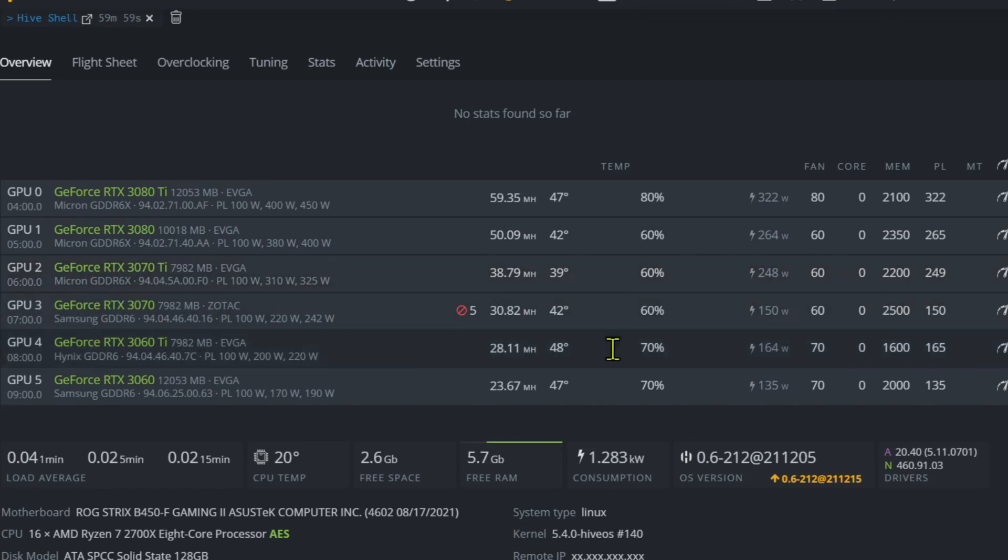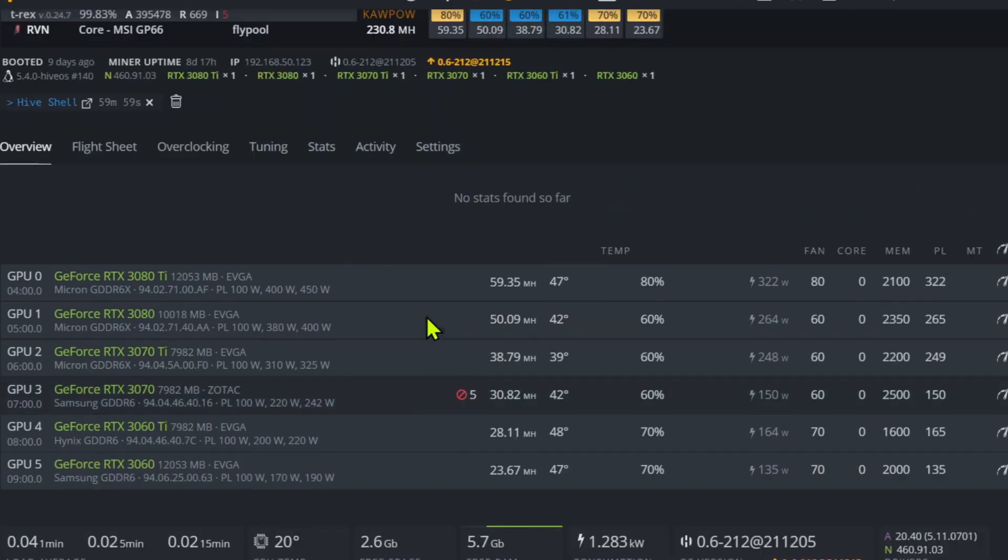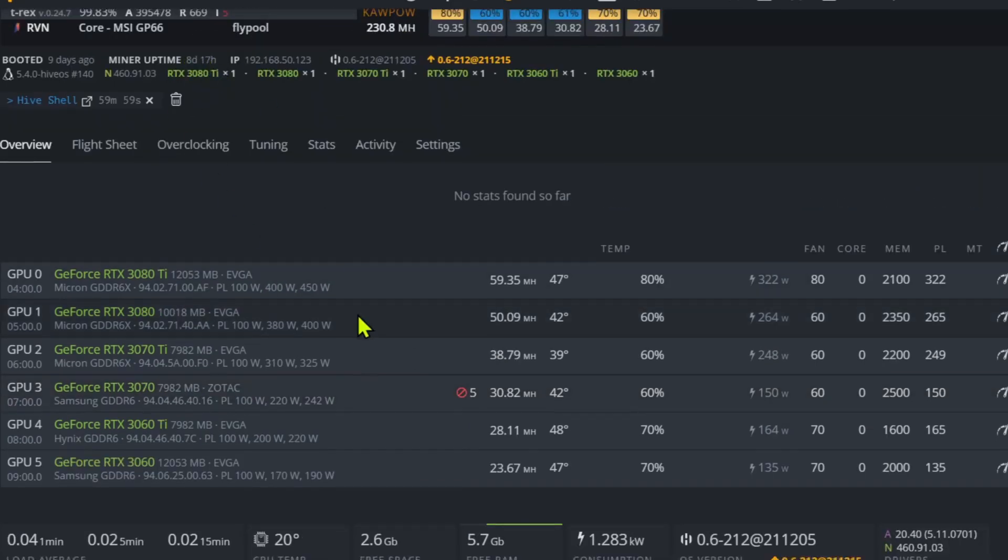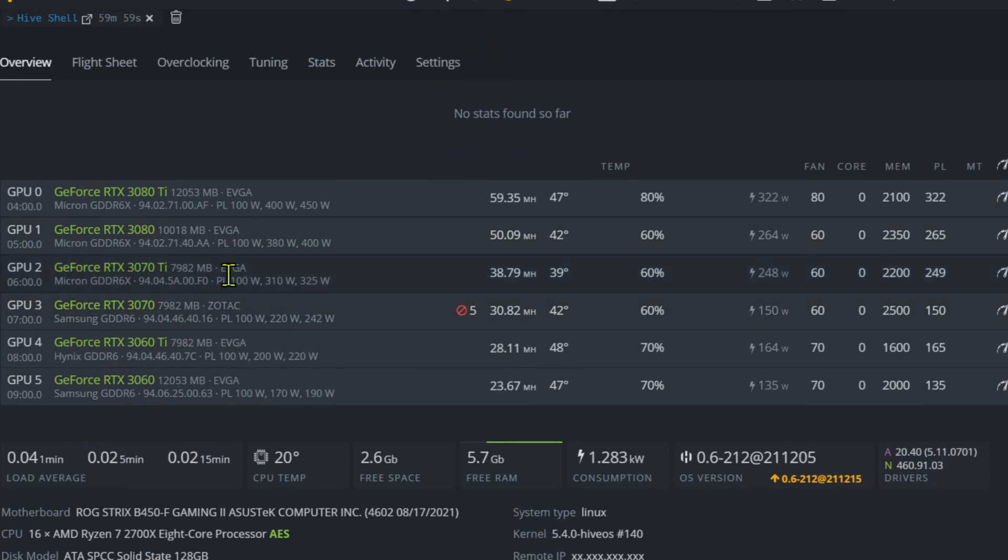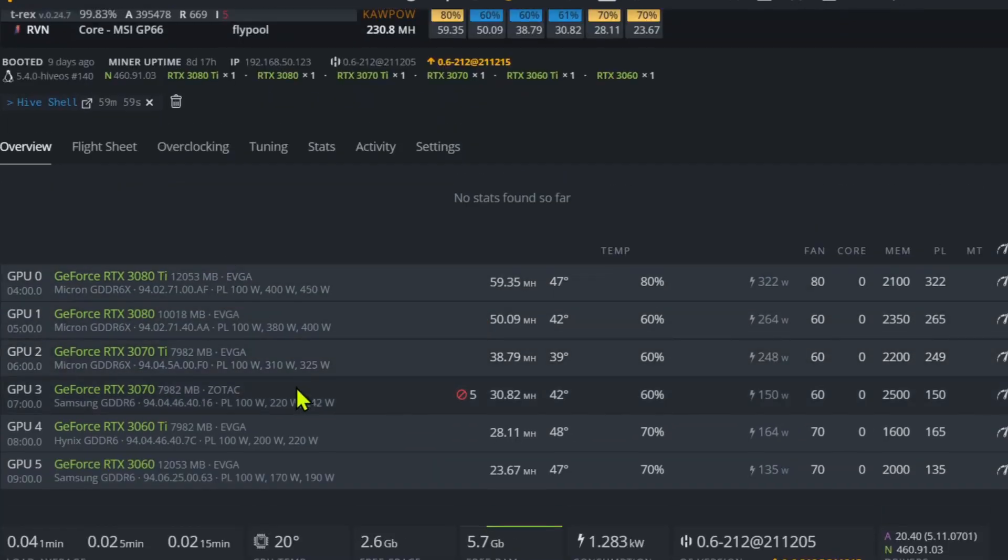Onto the 3070. I've seen some guys getting about 32 megahash on these on Raven, but I'm not doing any more. I've had memory as high as 2800, but I get a lot of rejected shares, so I brought this down to 2500 and it still has five rejected shares. This is over eight days, 17 hours uptime.